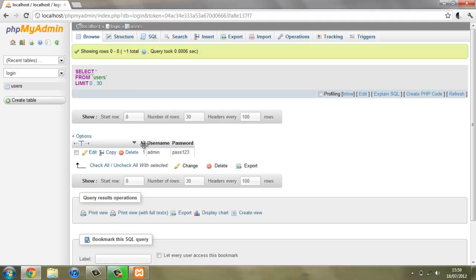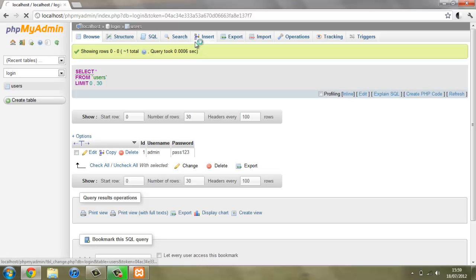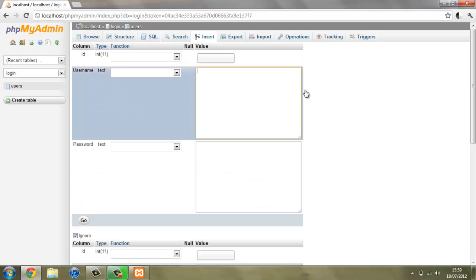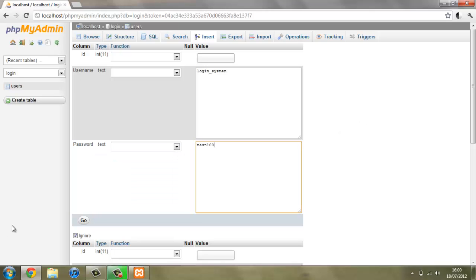Here we can see what we've entered. We've got the ID of 1, username admin, and password pass123. I'll add one more just so we can use more than one later to check that everything works. I'll give this one a username of login system and a password of test100.